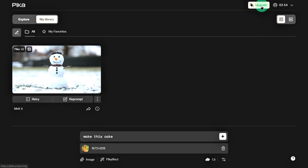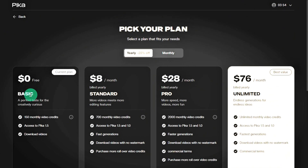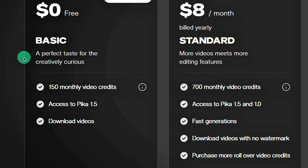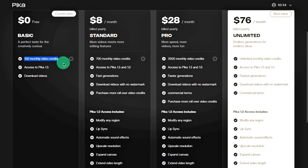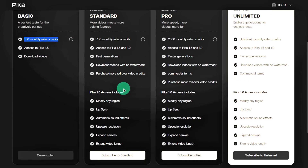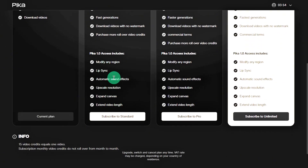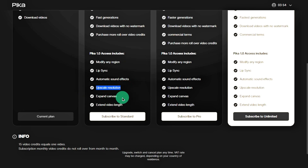Now let's talk about Pika's pricing plans. While it offers a free tier, it's not unlimited — you get 150 credits per month, and each video costs 15 credits to make, so manage your credits wisely. If you run out, you can always create another account. Or if you have the budget, consider upgrading to a paid plan. This gives you more credits, faster video generation, watermark-free downloads, and access to Pika 1.0's exclusive features like lip syncing, partial area edits, longer videos, and higher resolutions. It all depends on what you need.